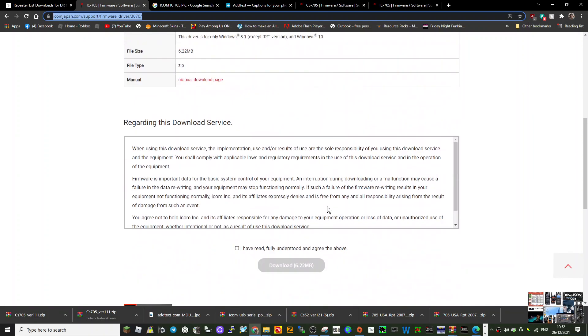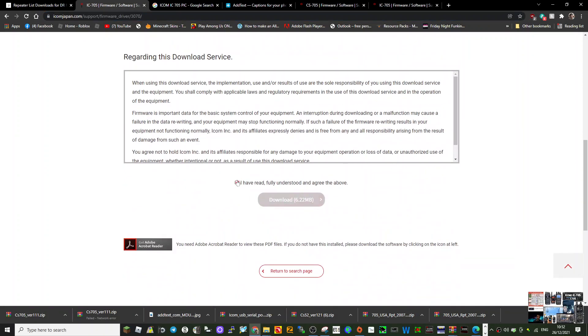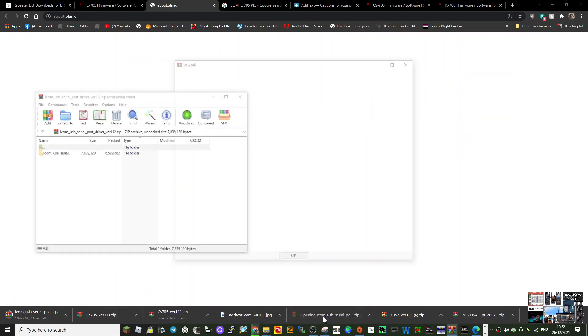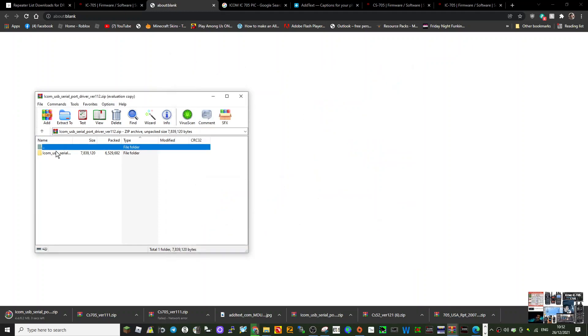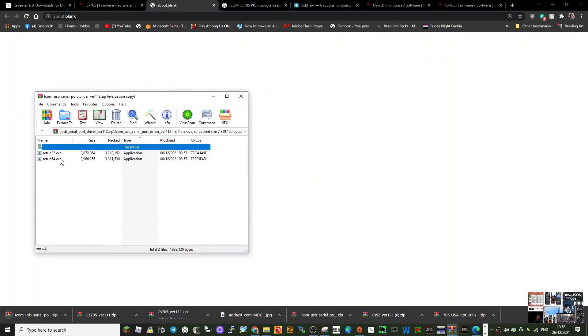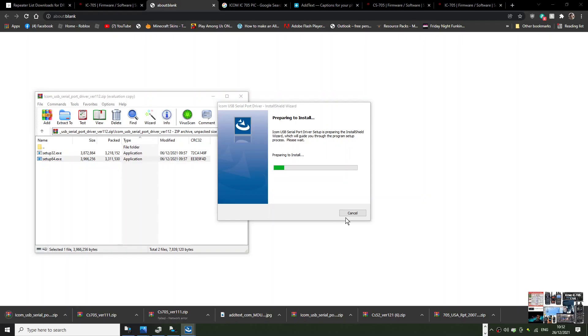Here's the link. Just go to the bottom, click download, and then run the ICOM USB serial one. I chose 64 and then just run it, which I've obviously already done.